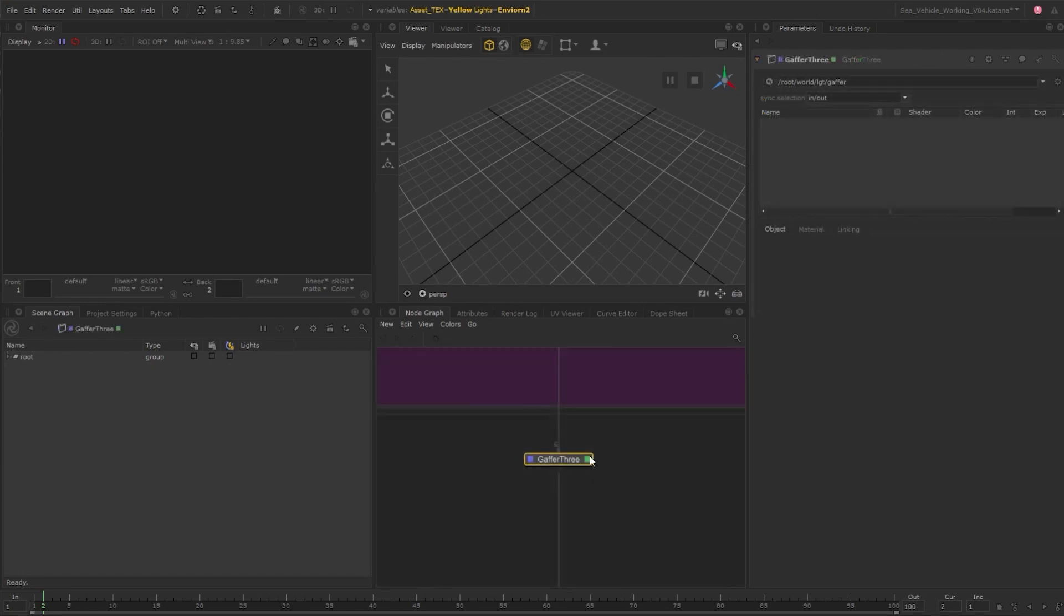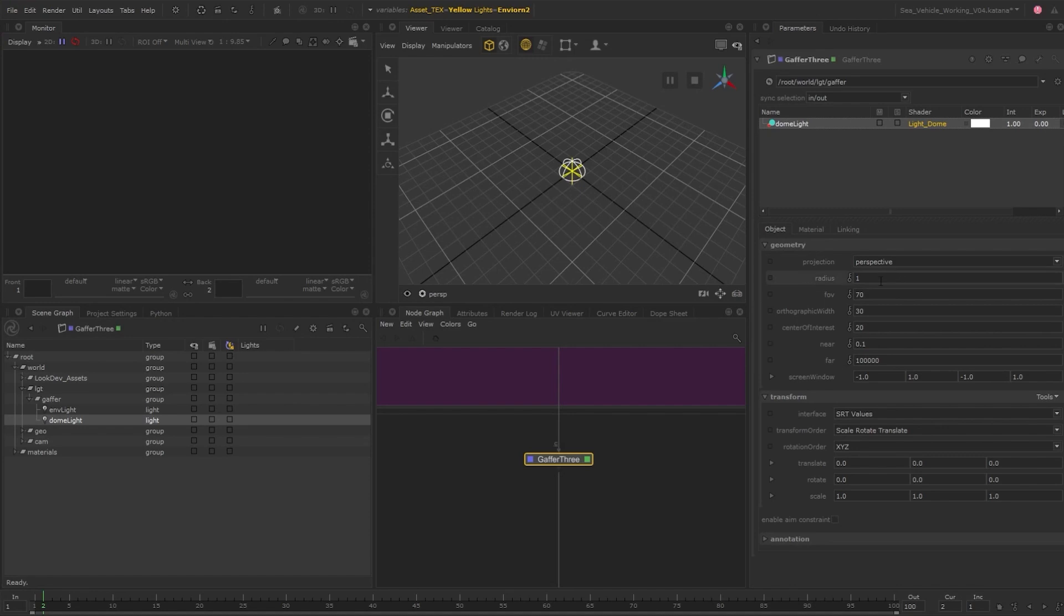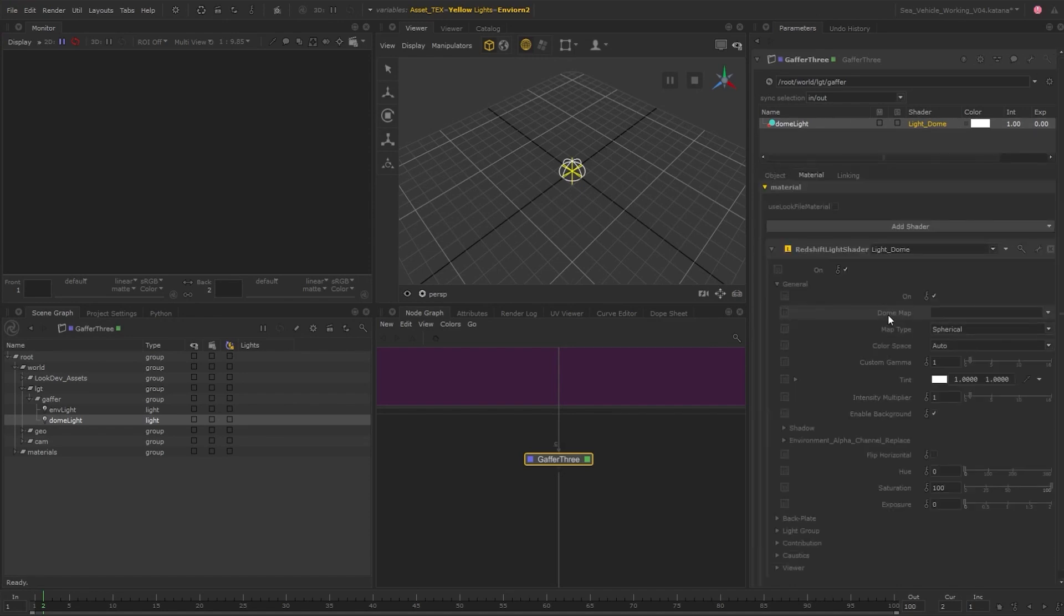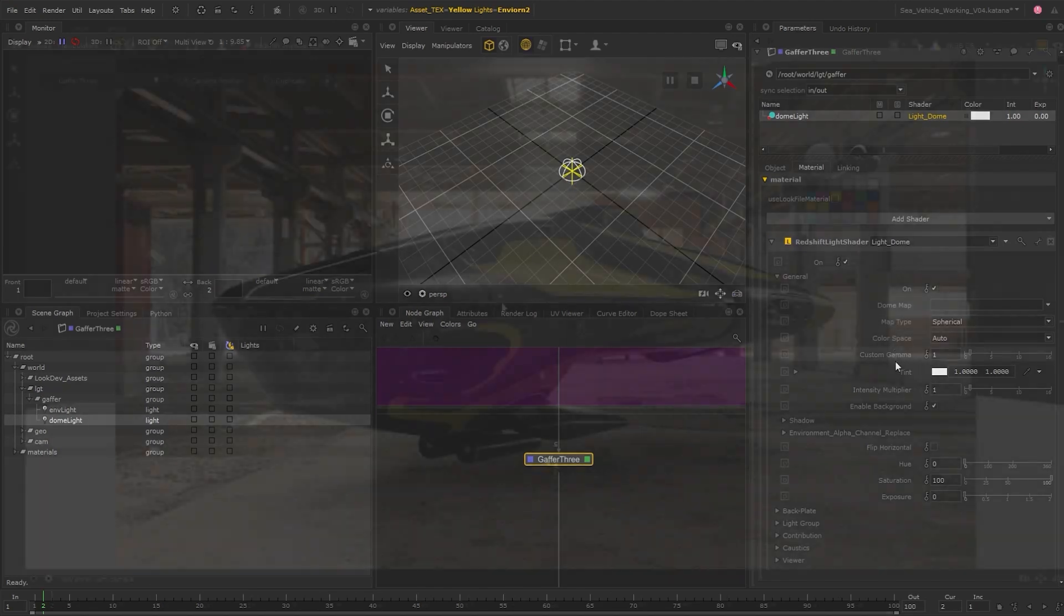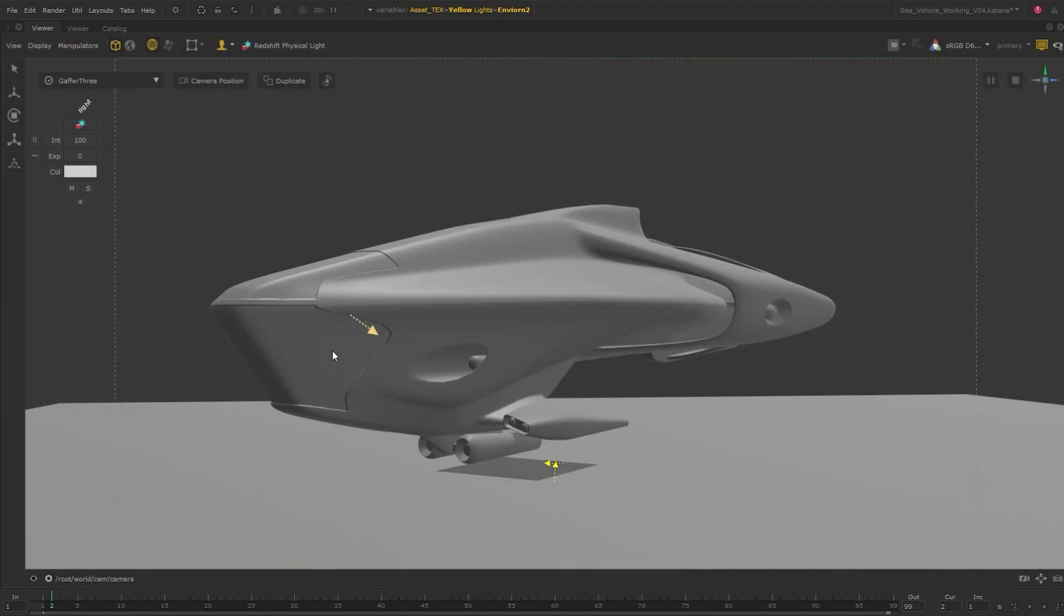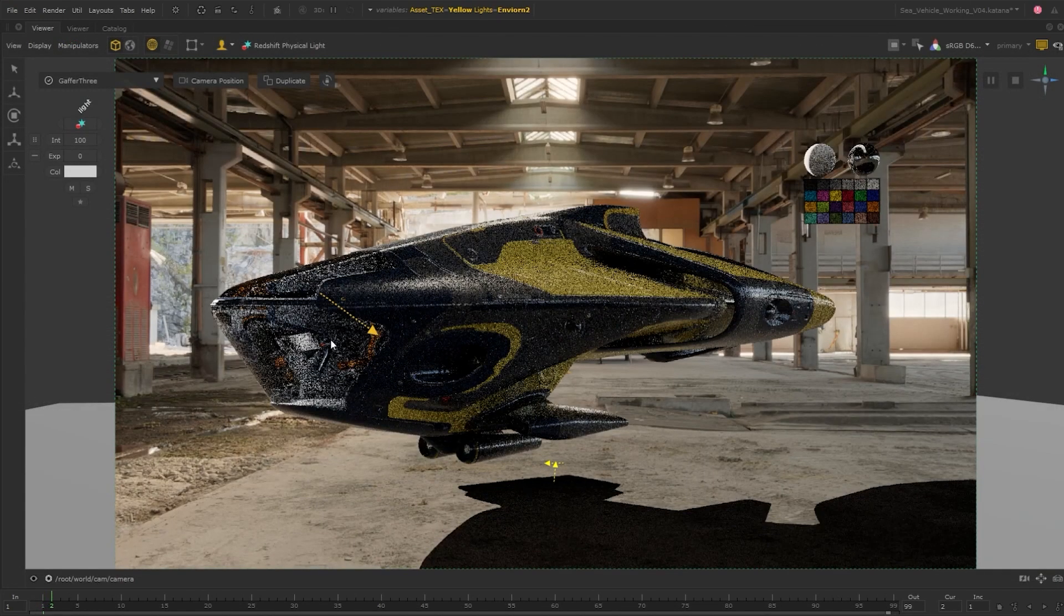For the lighting in the Gaffer 3 node, you can build out the Redshift lights needed, and all the available parameters are available under the material tab. You can of course also build out your lights in the viewer using the artist lighting mode in Katana.